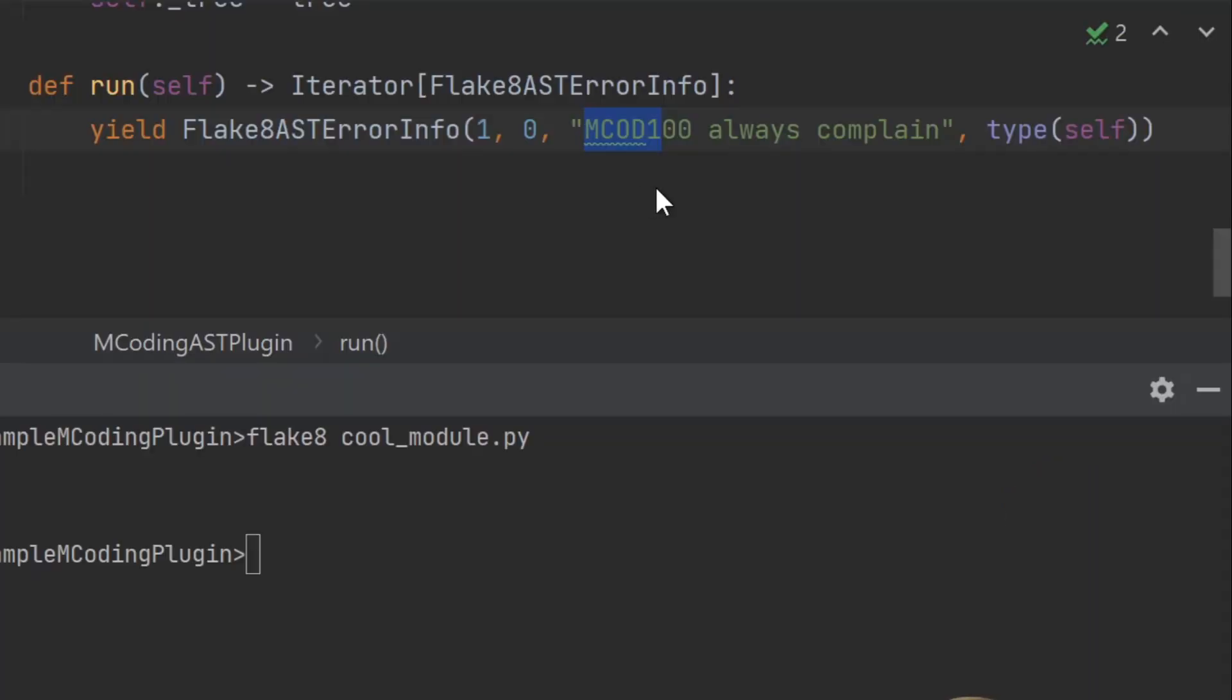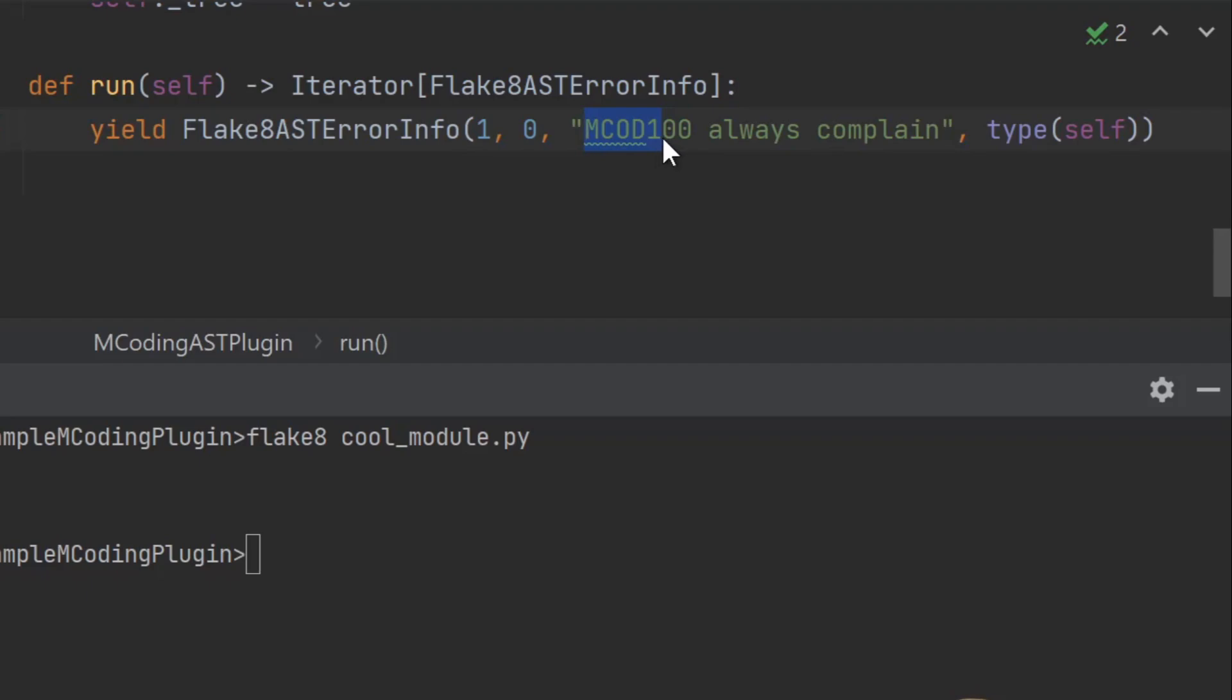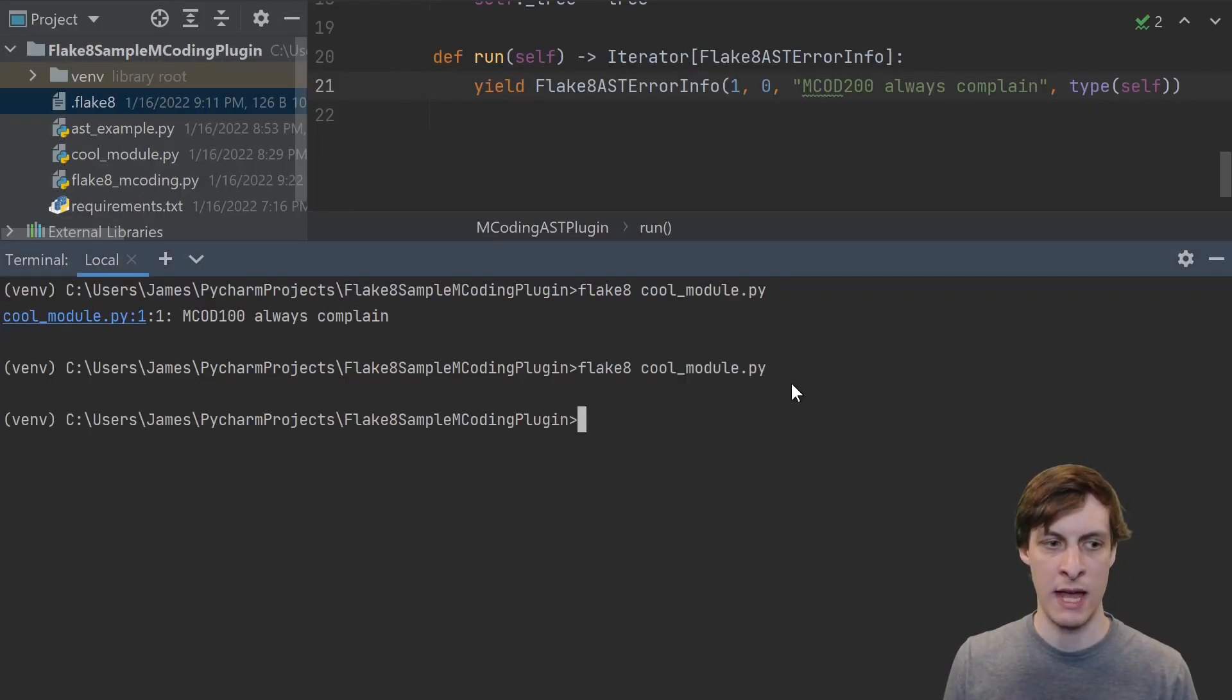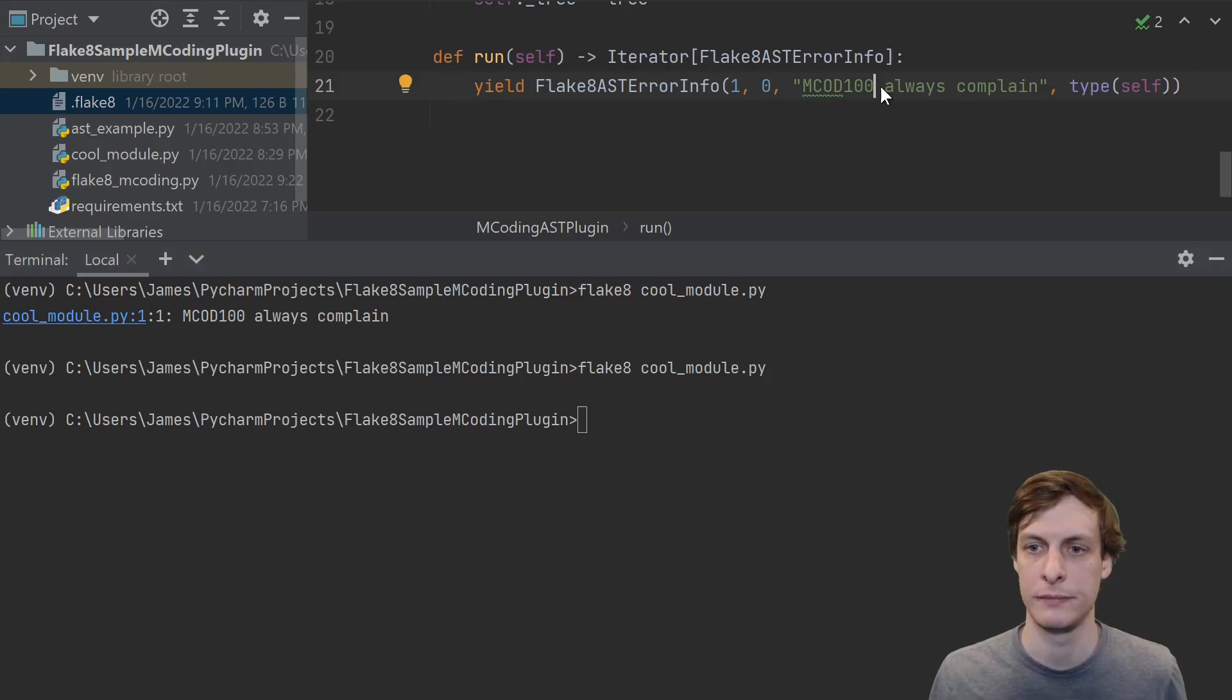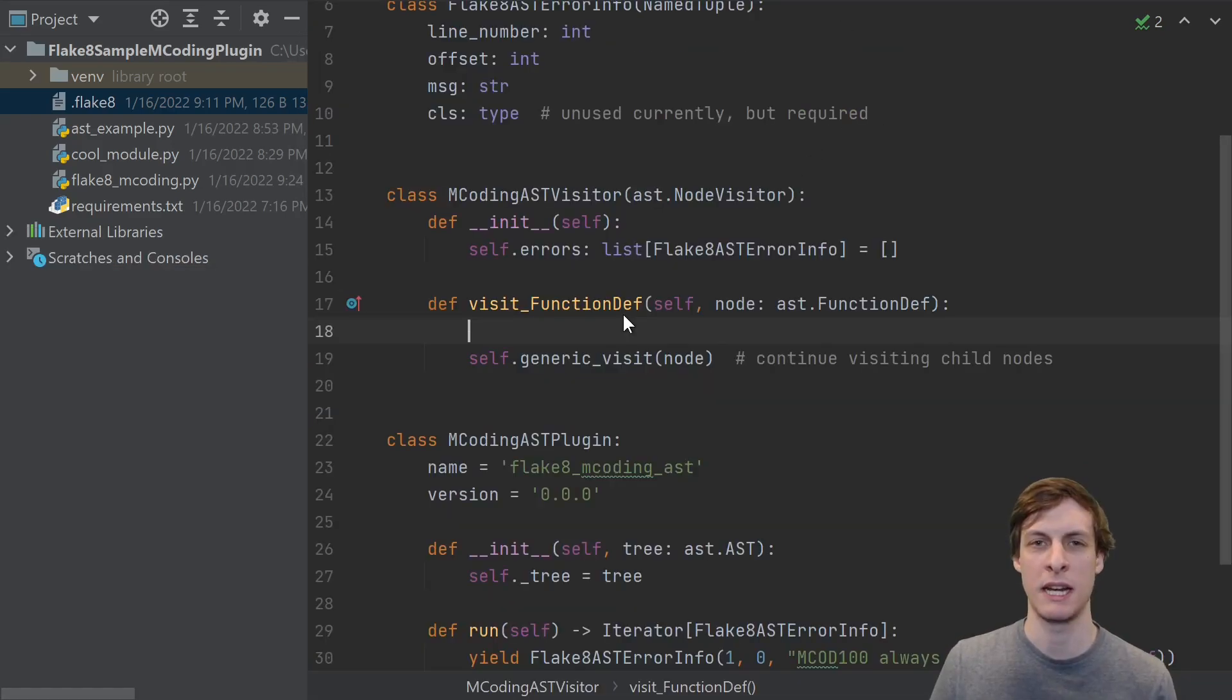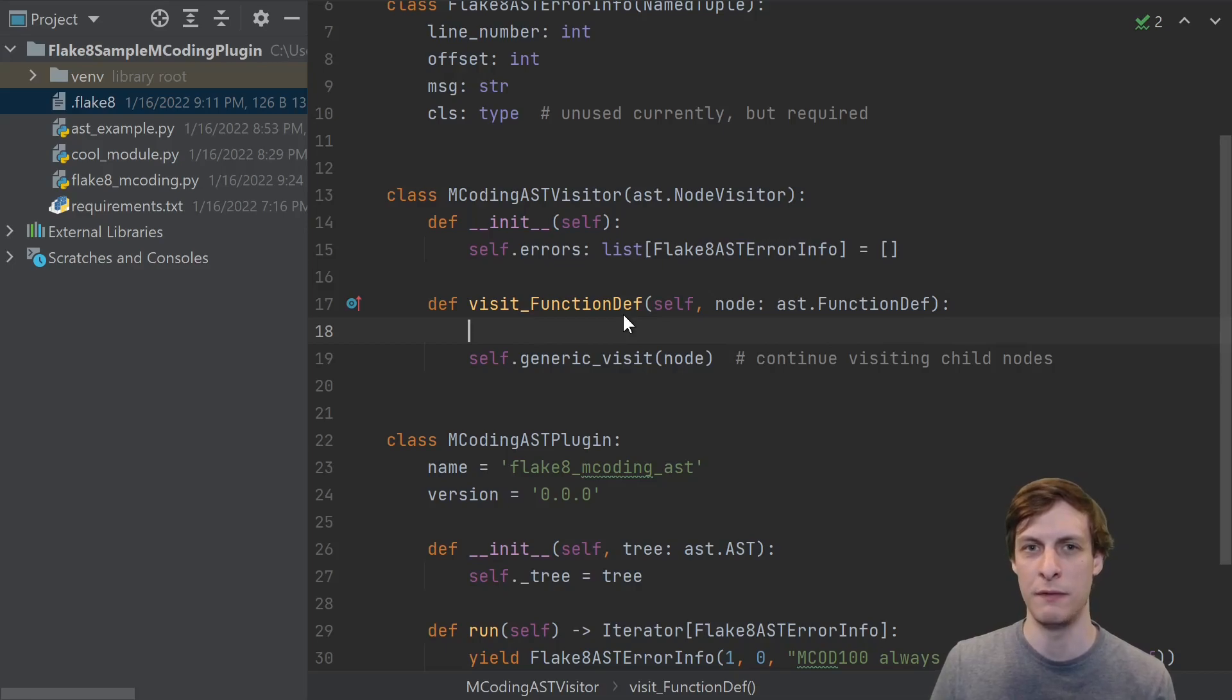The prefix I specified was mcode1. If I change that to a 2 and run it again, then I no longer see the error. Let's change it back, but that's just something to be aware of. Getting back to the goal of finding imports inside of functions, let's make a node visitor and try to find them.